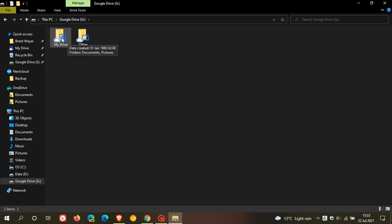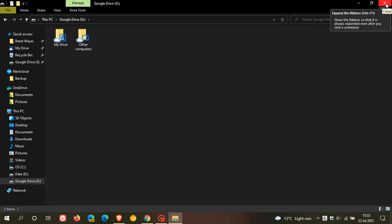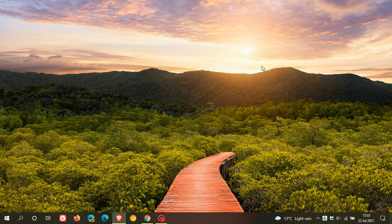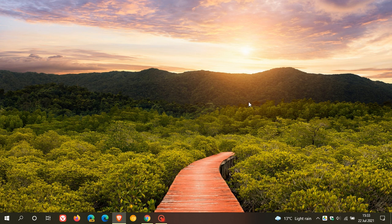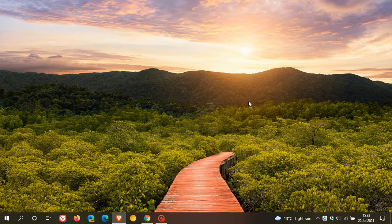So those are just the new additions and add-ons and features that have become available since I posted those previous videos. And as I mentioned, Google Drive, the new drive utility, is now replacing the old backup and sync client. So I hope you found this video useful. Once again, thanks for watching. And I will see you in the next one.